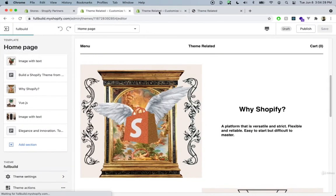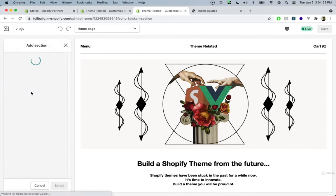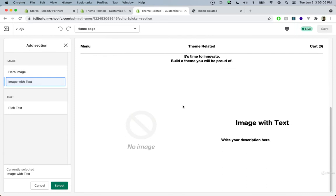Let's go back inside of our customizer for our new theme. Inside the sections, we see a new section appeared. Under the image category, now we have hero image and image with text. In the presets, when we created the image category, it groups all items with the same category together — so all sections with the category of image get grouped under one.